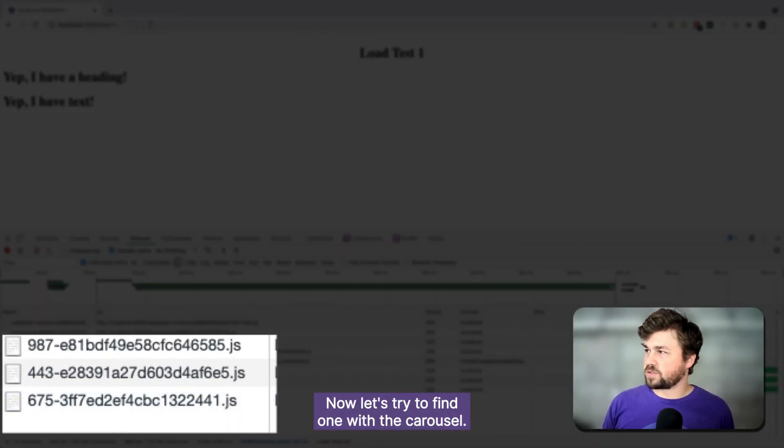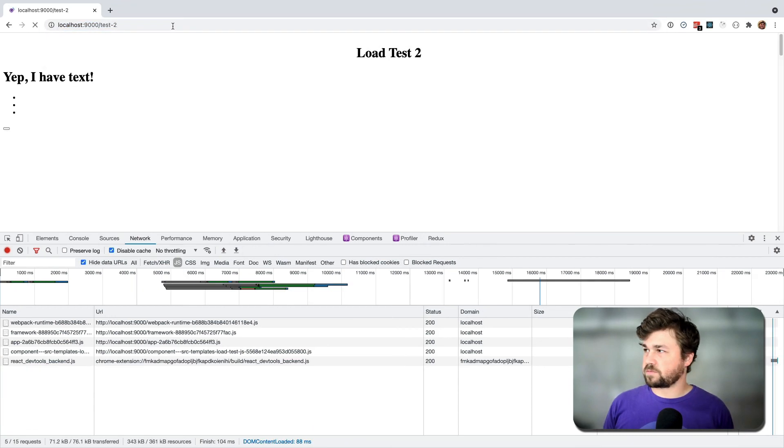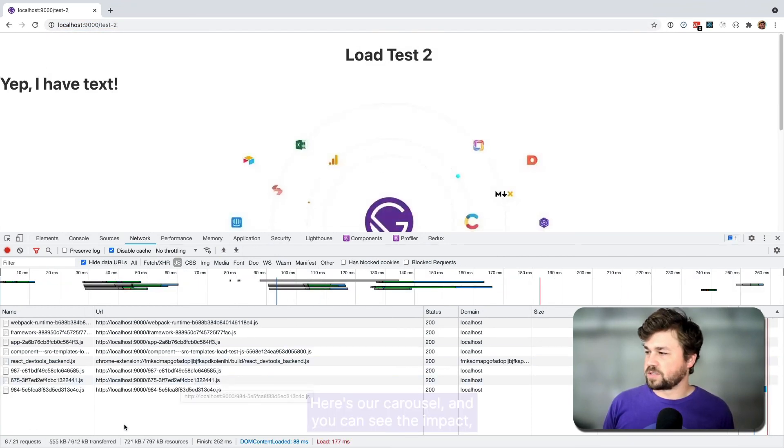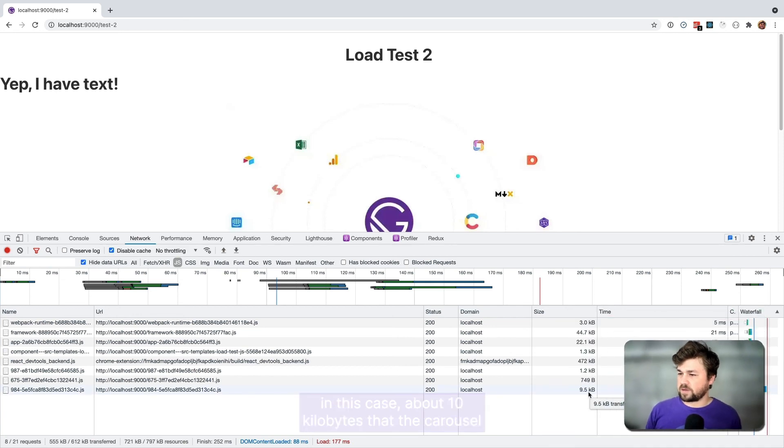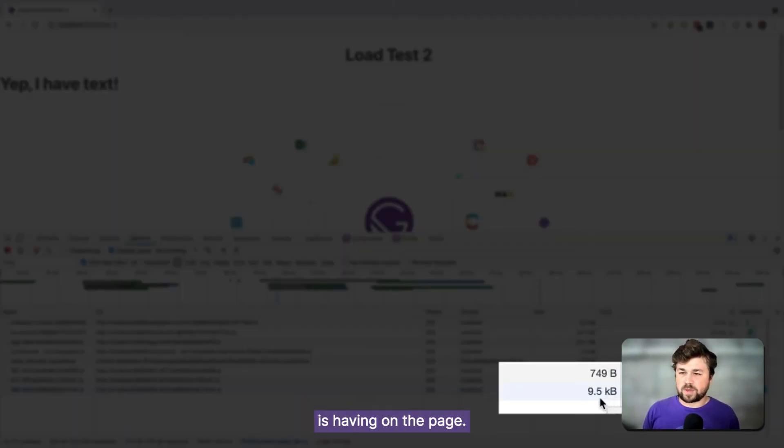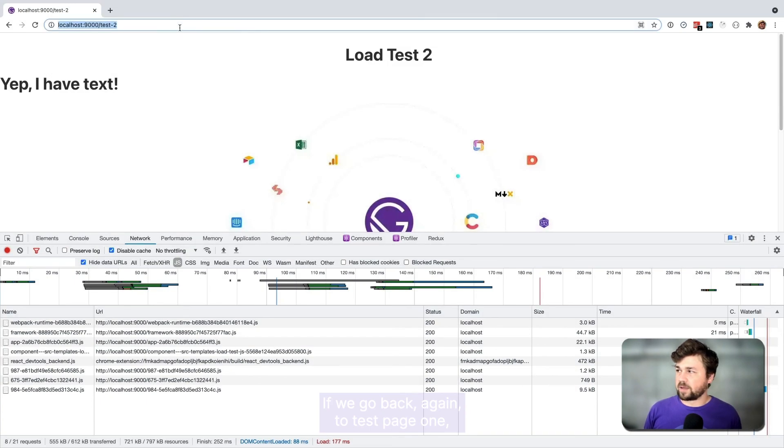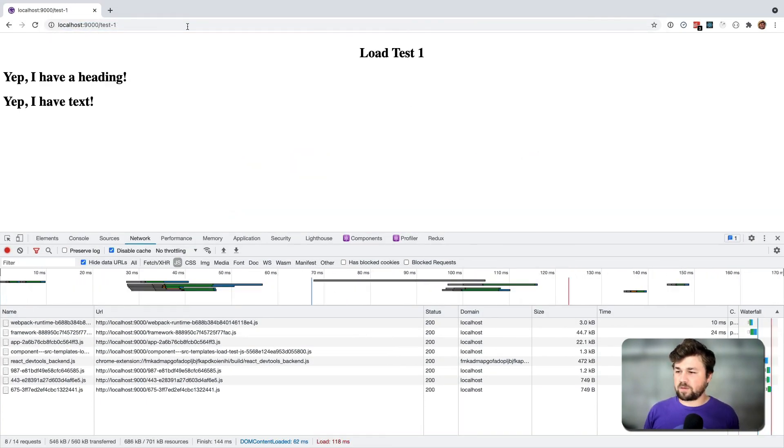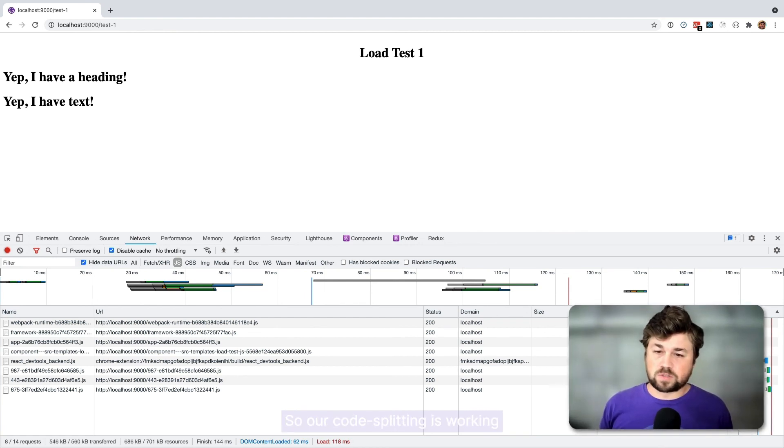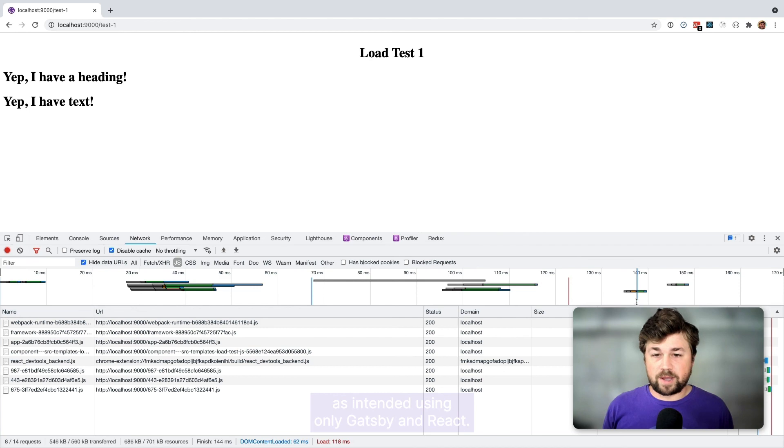Now let's try to find one with the carousel. Here's our carousel. And you can see the impact, in this case, about 10 kilobytes that the carousel is having on the page. If we go back again to test page one, that 10 kilobytes is not there. So our code splitting is working as intended, using only Gatsby and React.